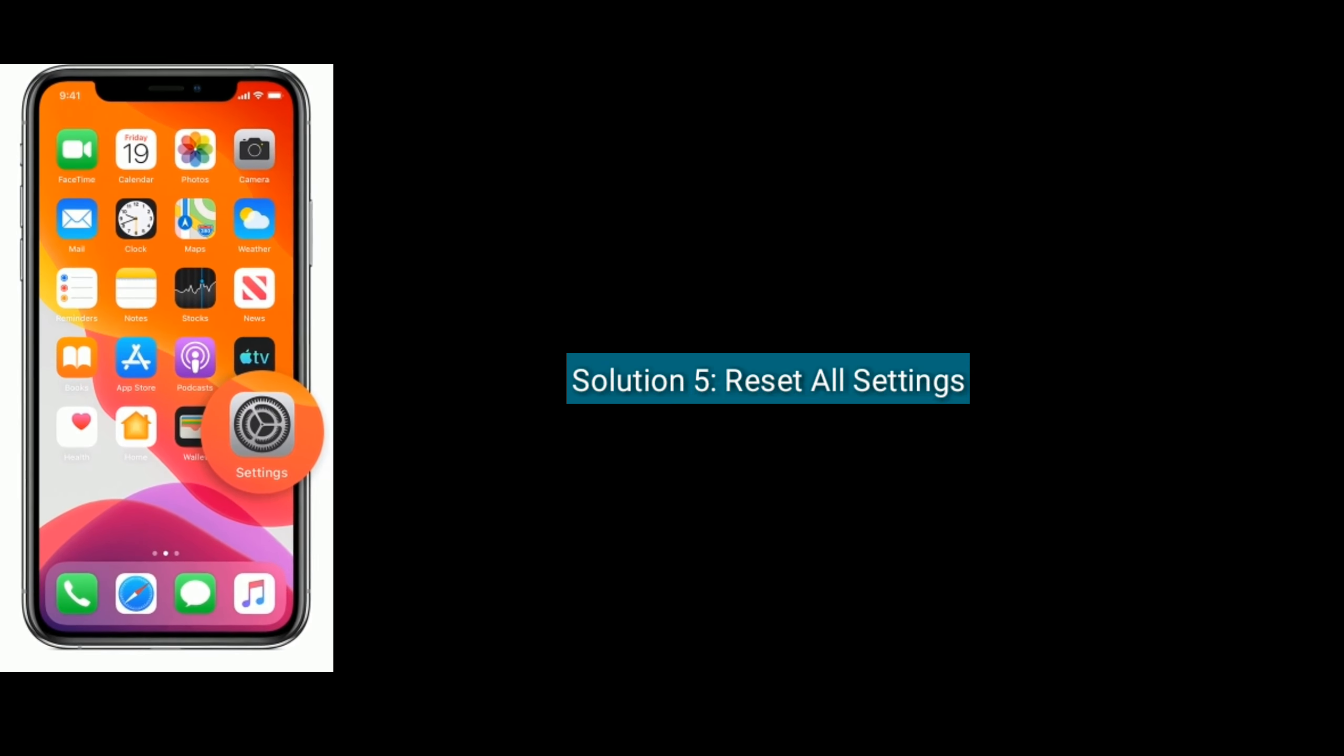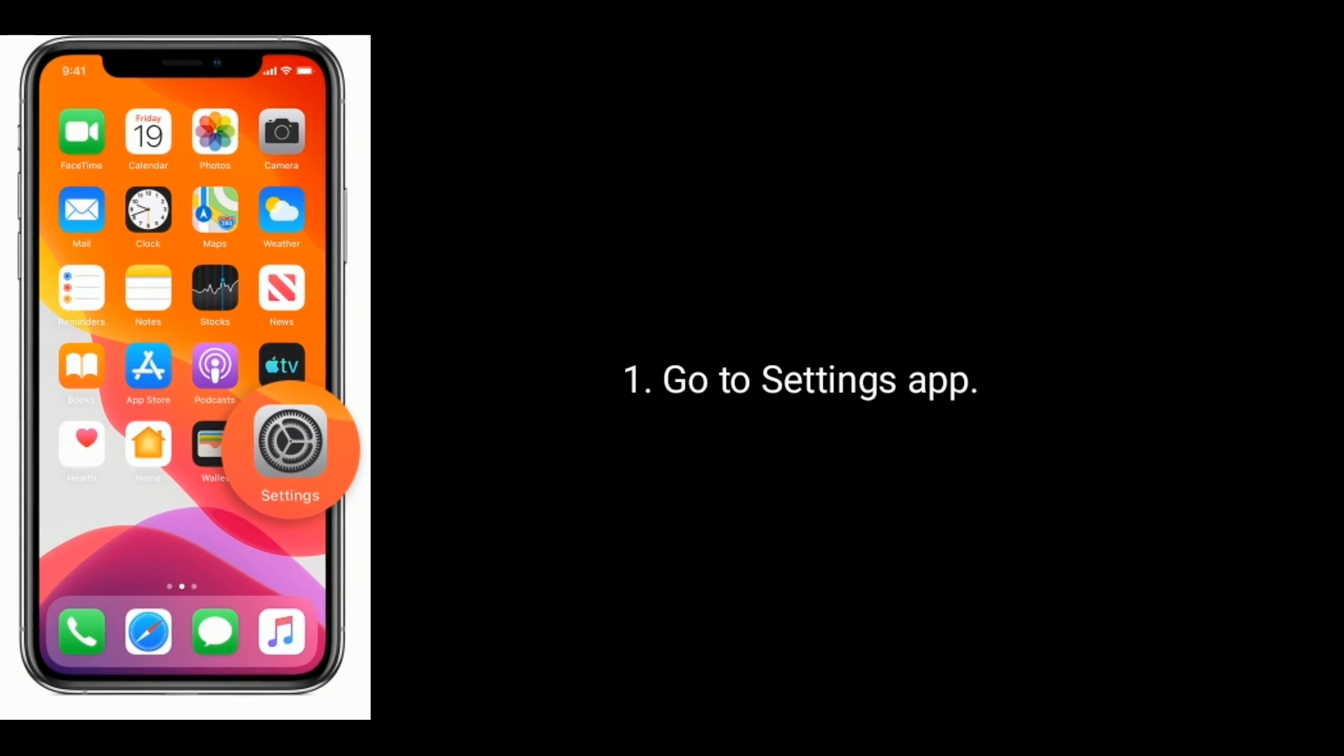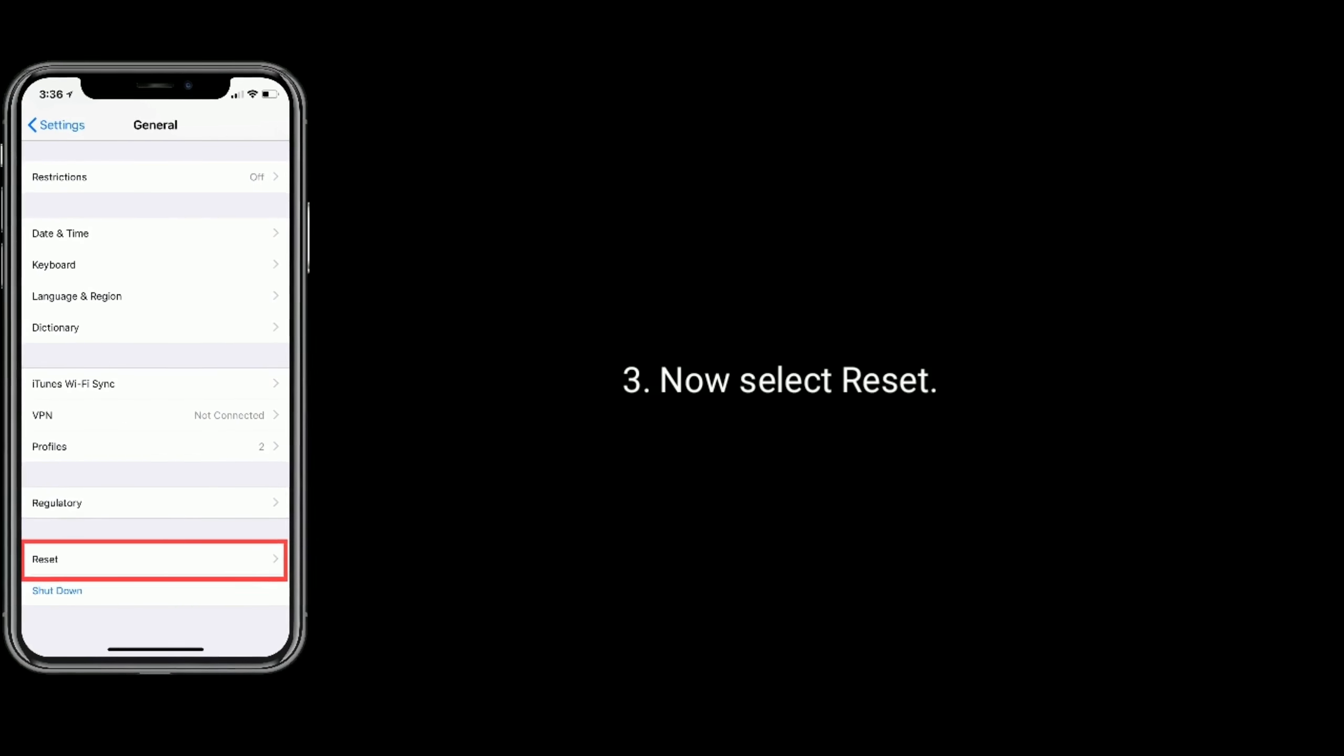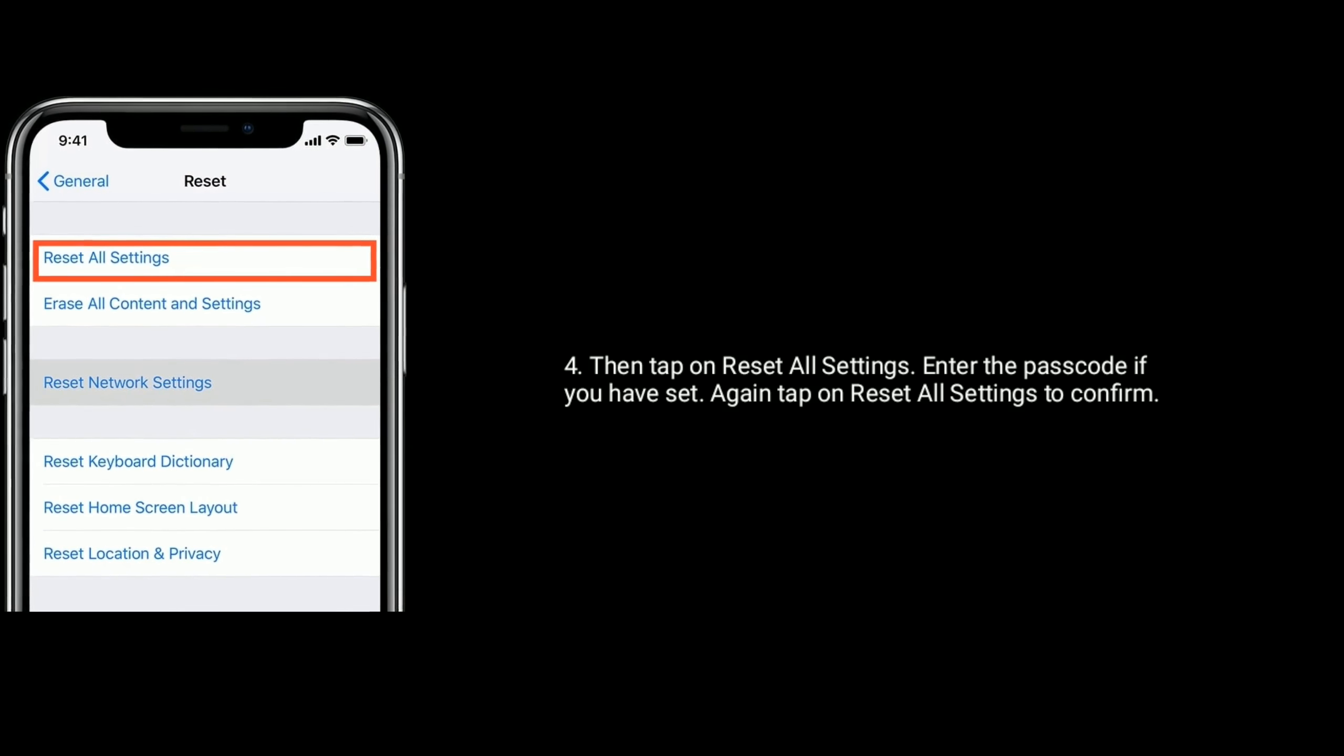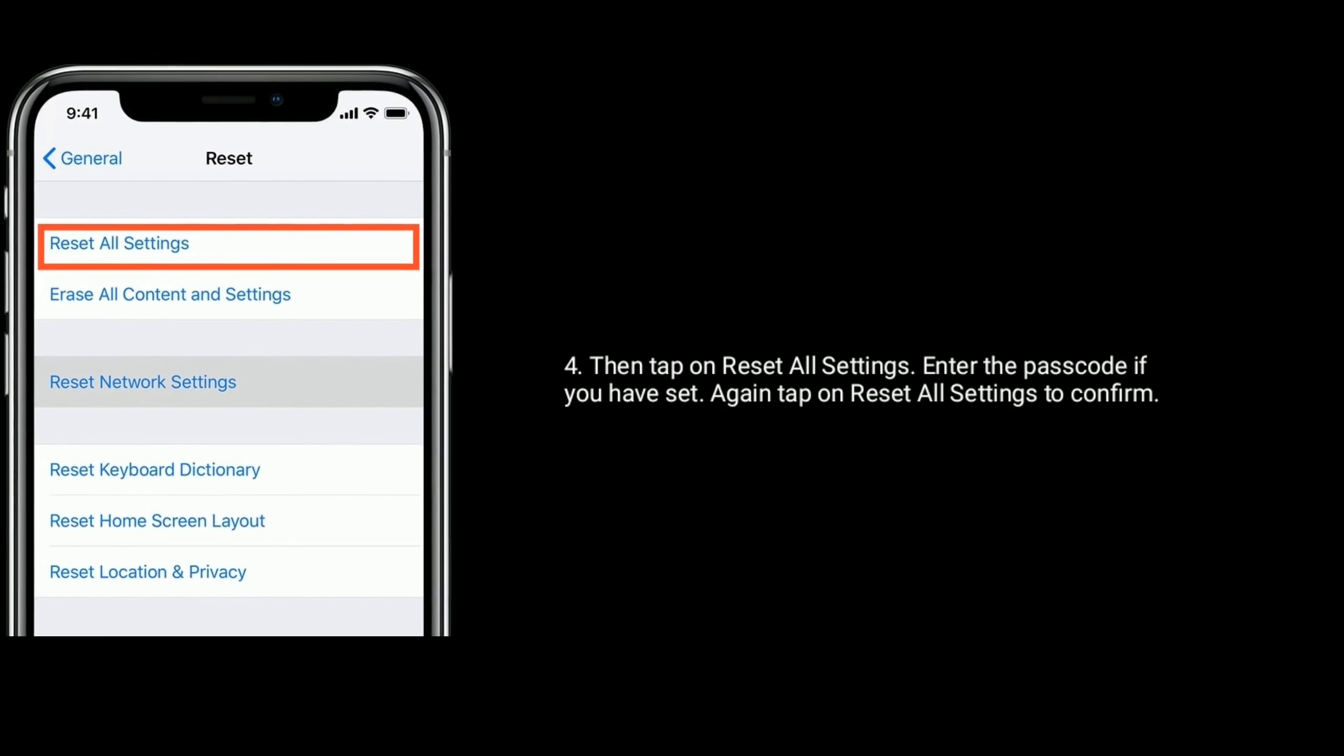Solution 5 is reset all settings. First, go to Settings app, next tap on General. Now select Reset at the bottom of the screen, then tap on Reset All Settings. Enter the passcode if you have it. Again, tap on Reset All Settings to confirm.